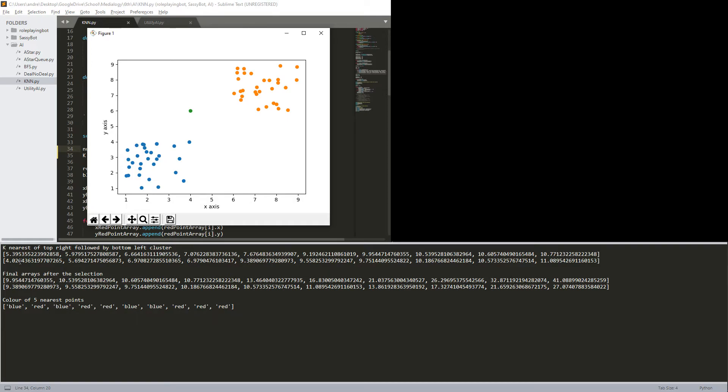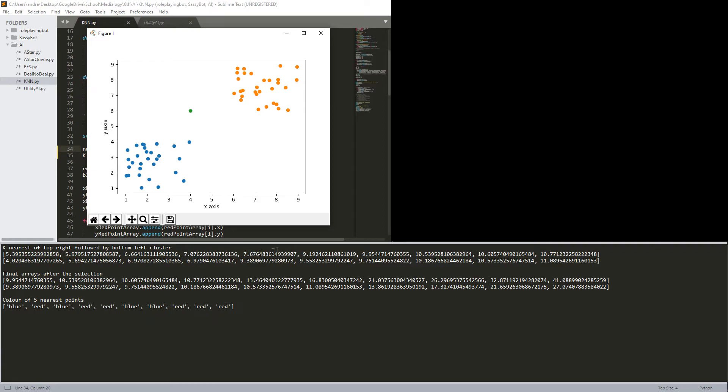So blue, obviously, and then it's, yeah, it's red, and then it's blue, and then it is red, red, and then it is blue, blue, blue, and then it is red, red, red. Yeah.